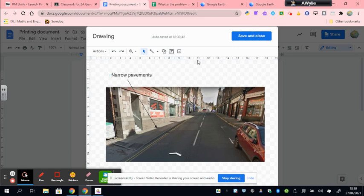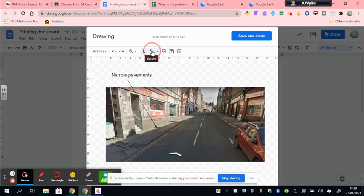I might have also decided that the number of cars on the road was a problem. But I've not really picked a very good picture for that. So maybe I want to show old buildings.